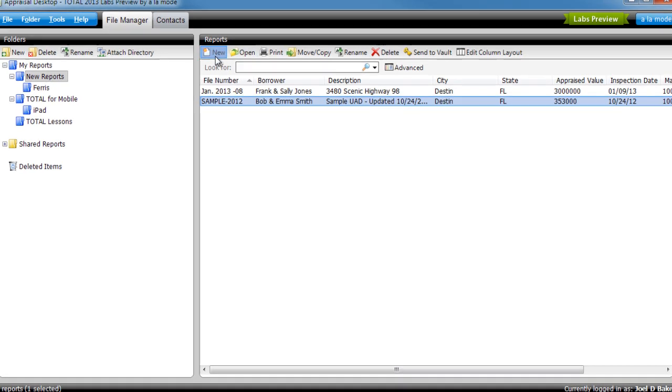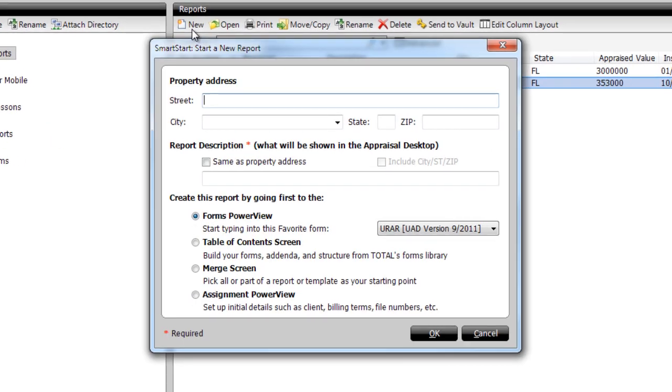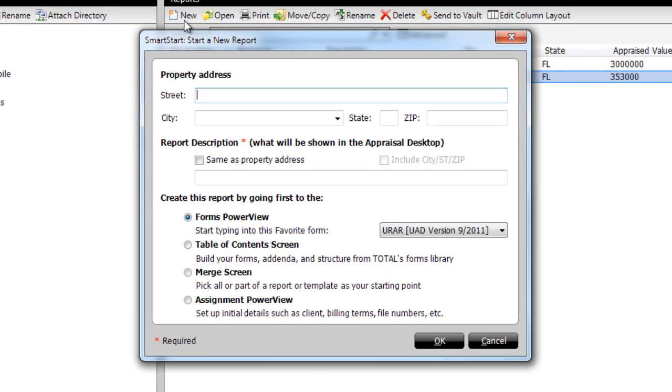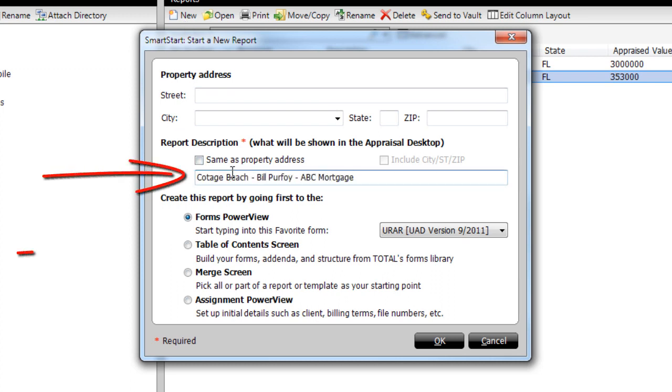When you click New to start a report, SmartStart asks for your subject address, but the only items required are a report description and one of the choices on the bottom.